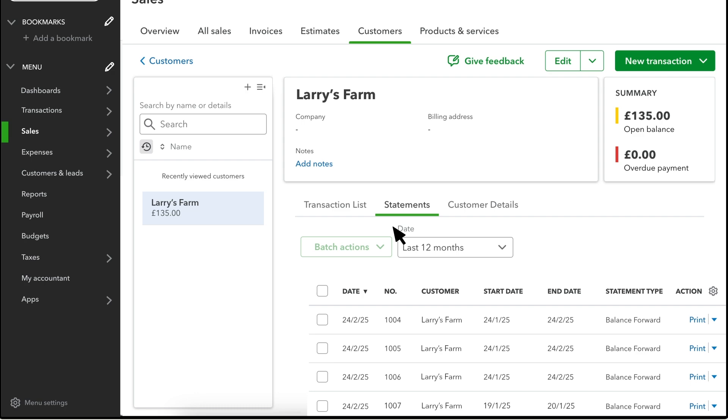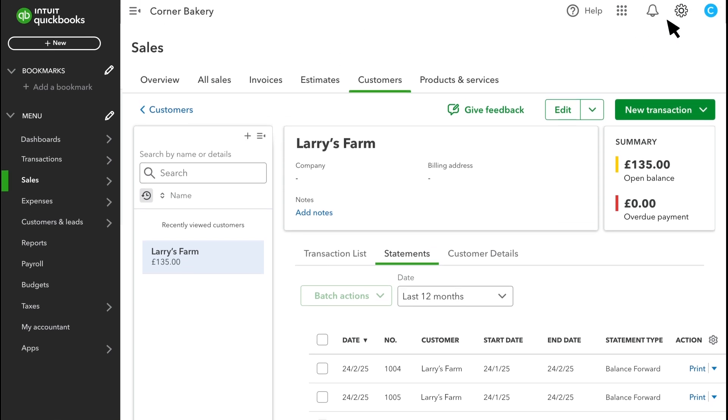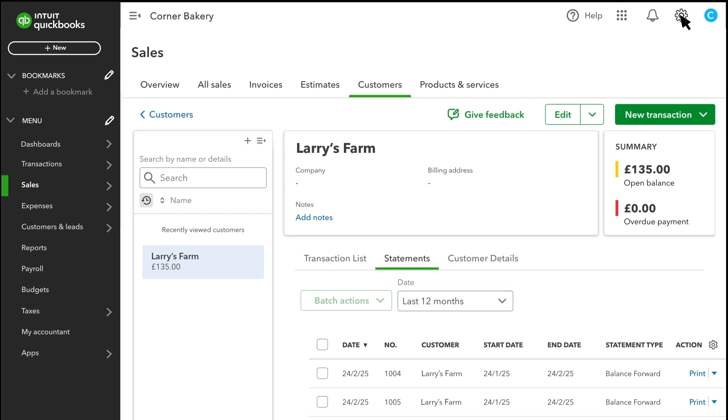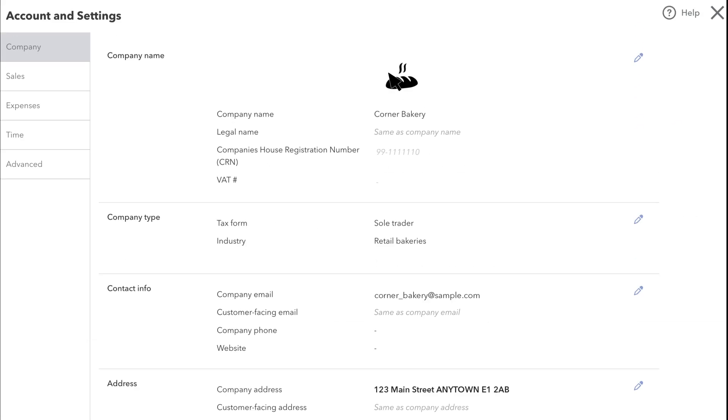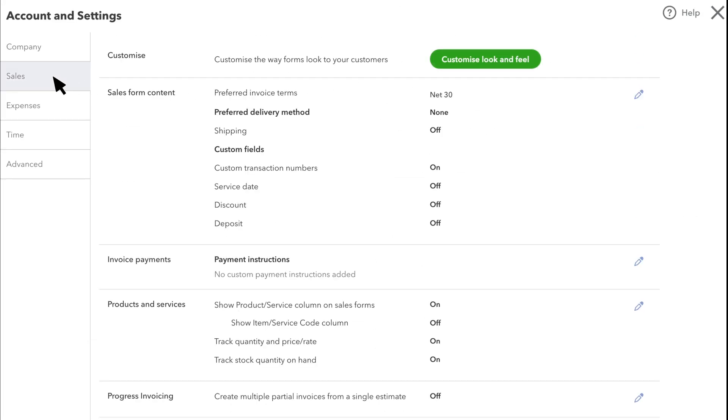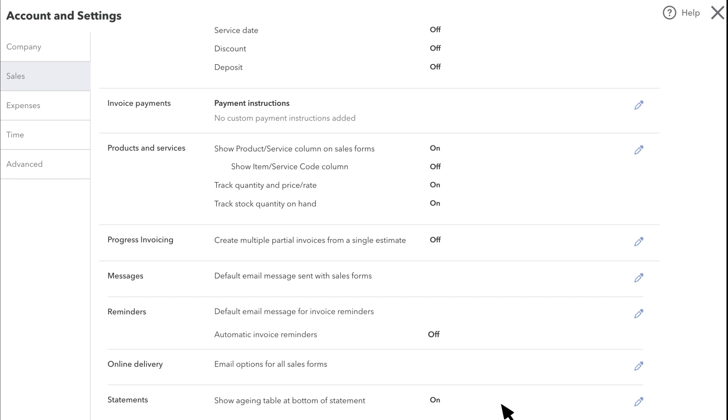You can also customise your customer statements. Go to Settings and select Account and Settings. Then select the Sales tab. In the Statements section, select the Edit icon.